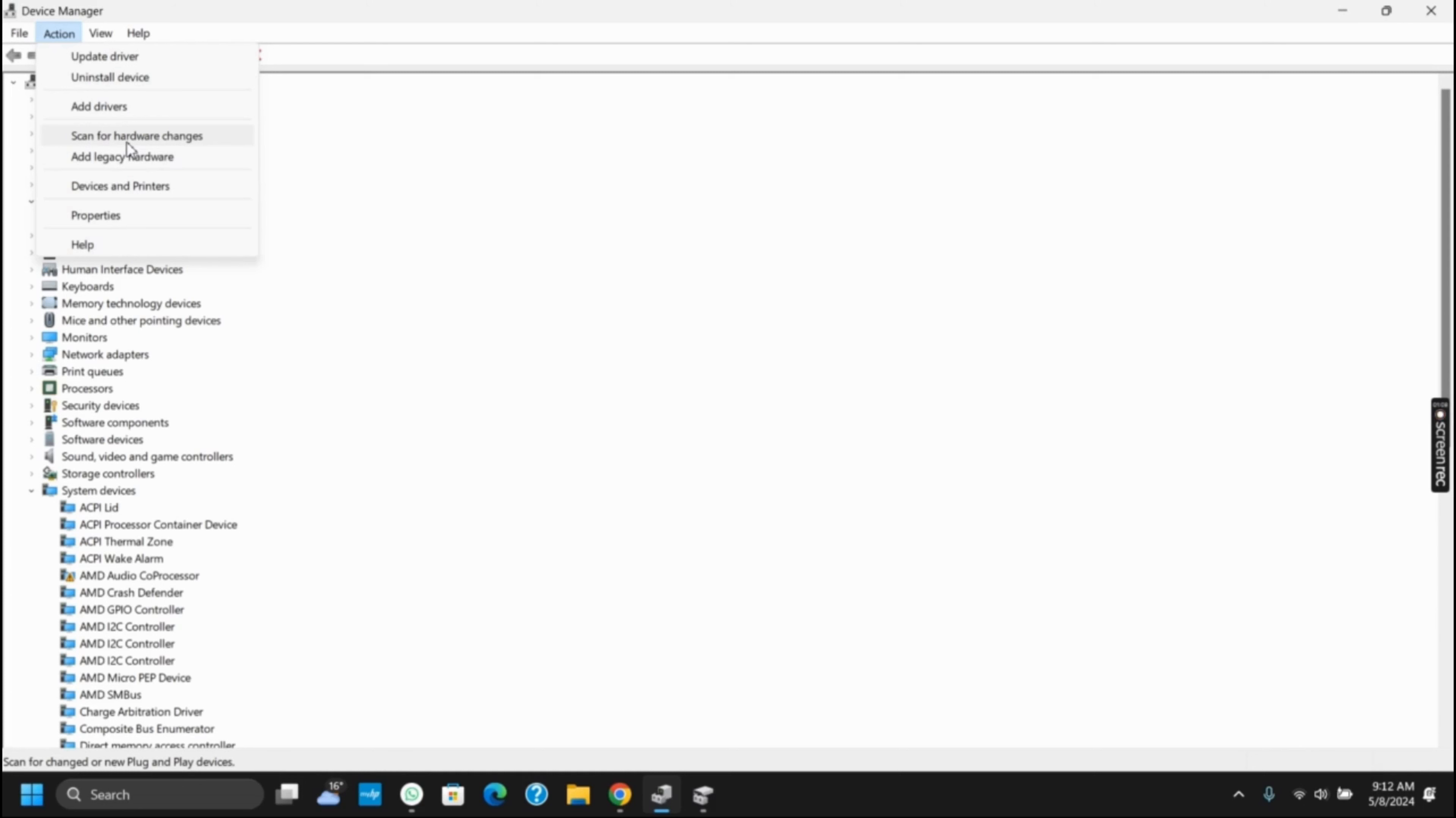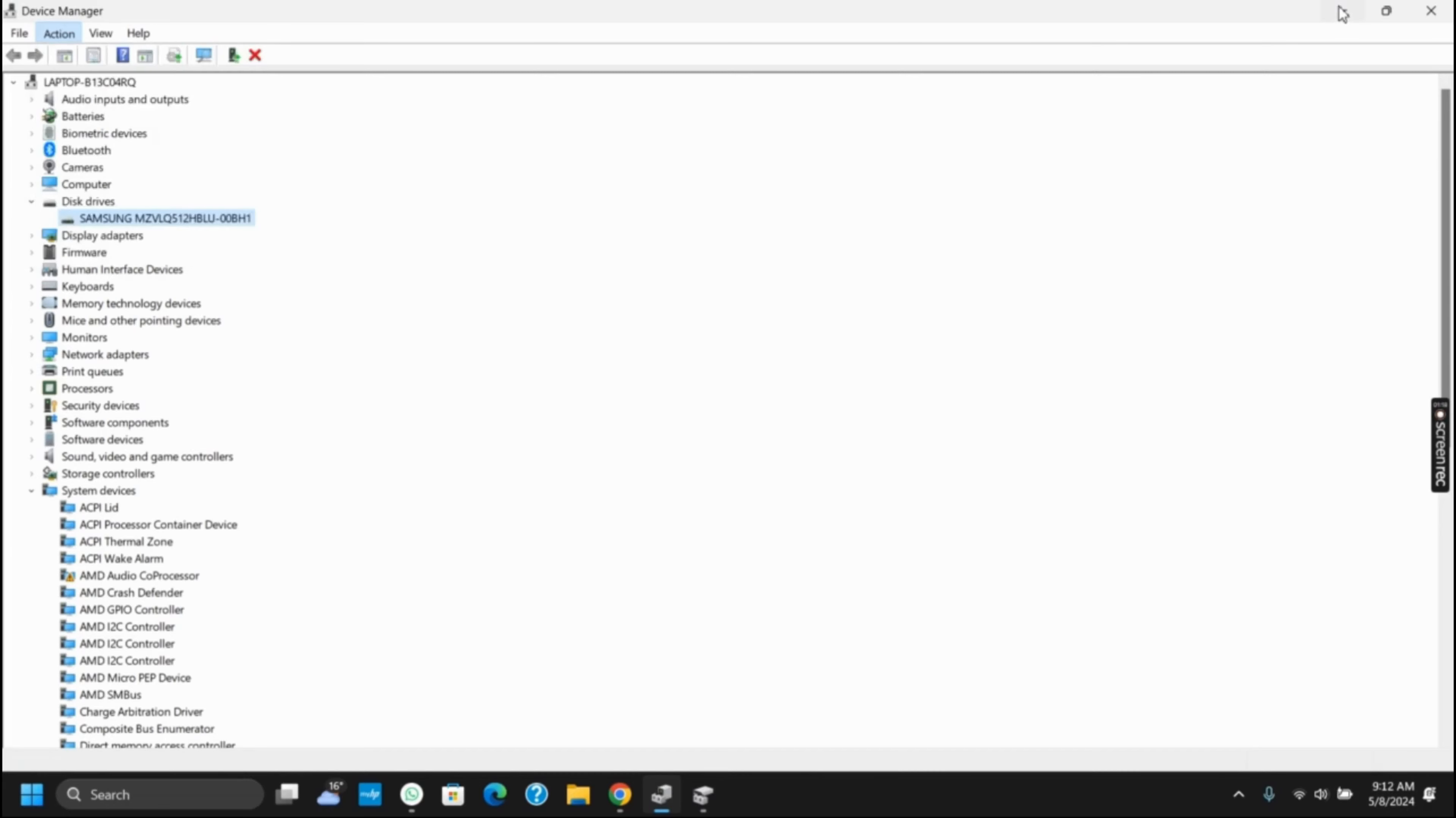This will now reinstall the drive and your issue should be fixed. Likewise, you can also check for hardware issues by connecting different disks to see if it's able to read any of them.